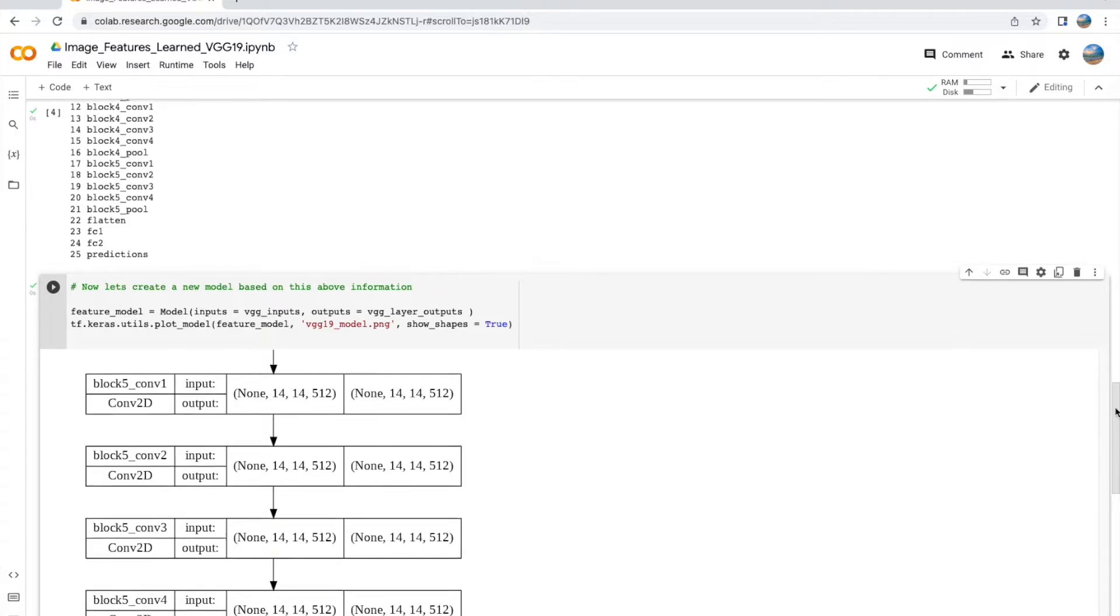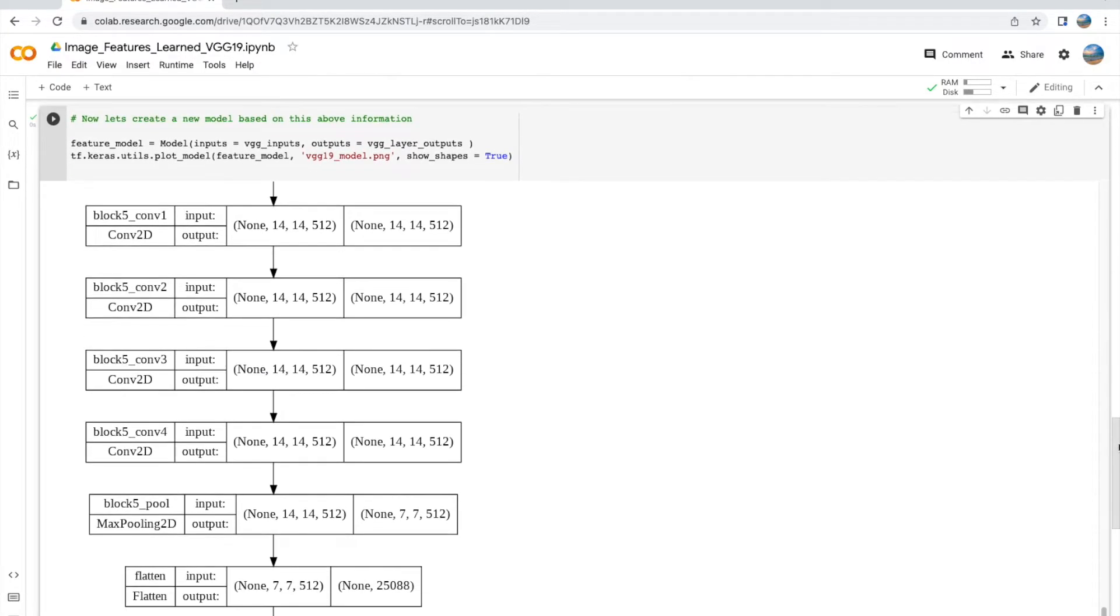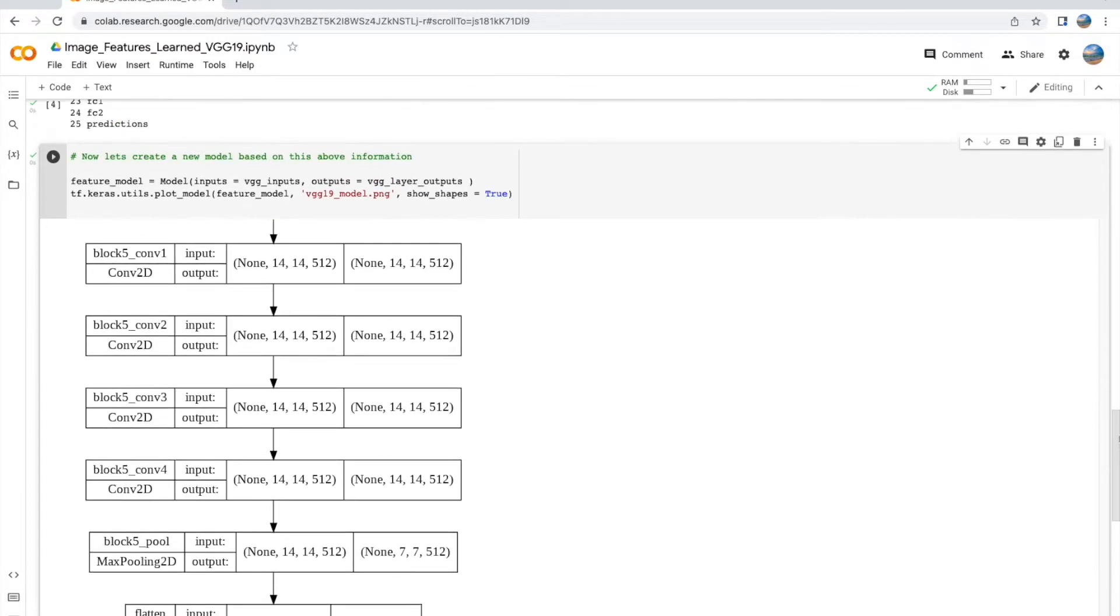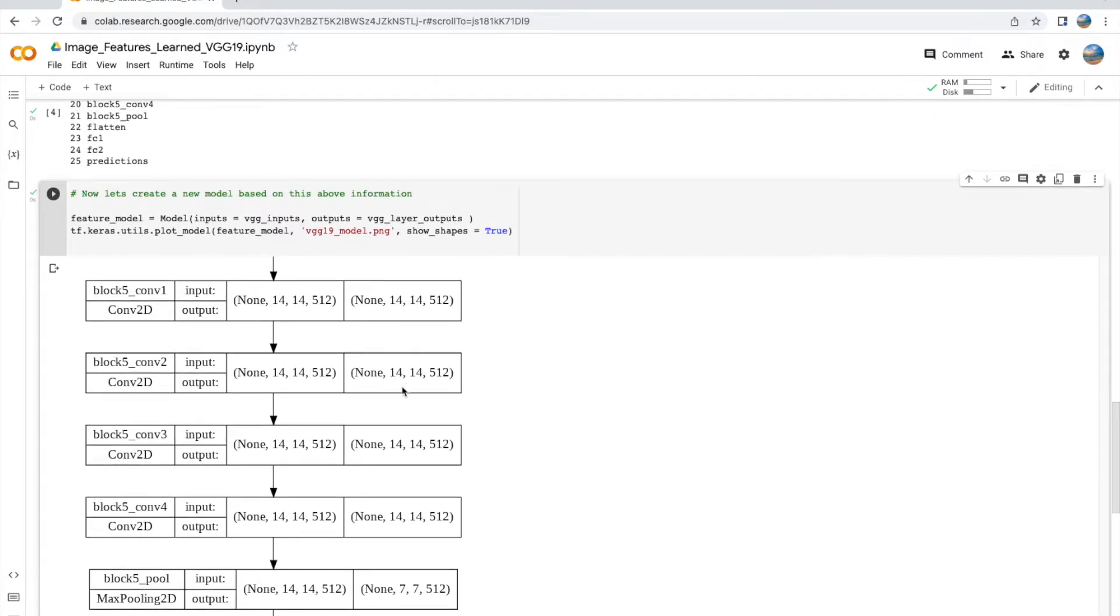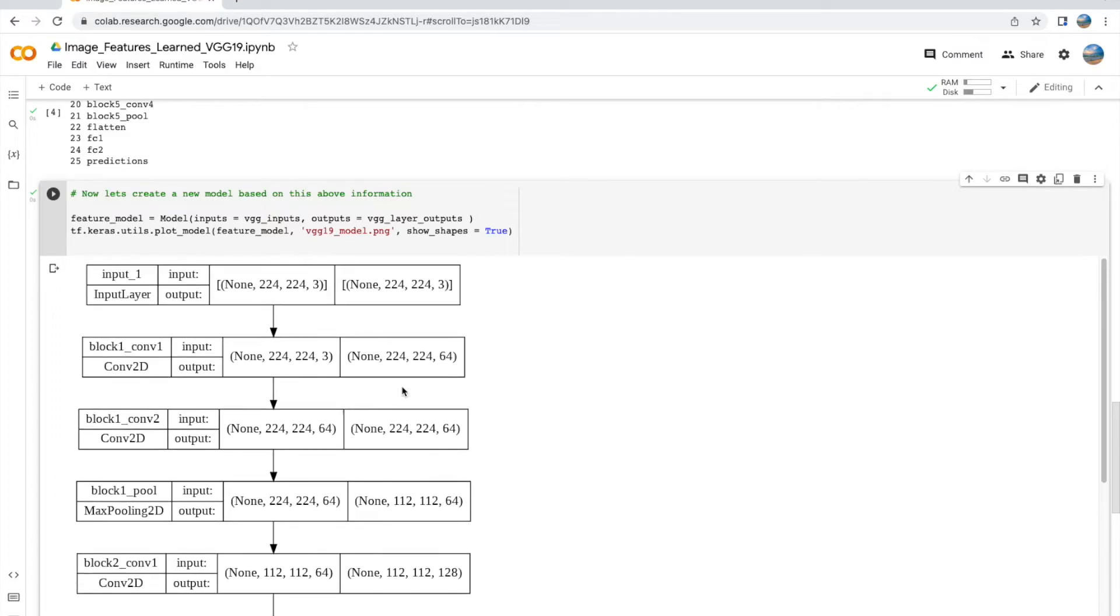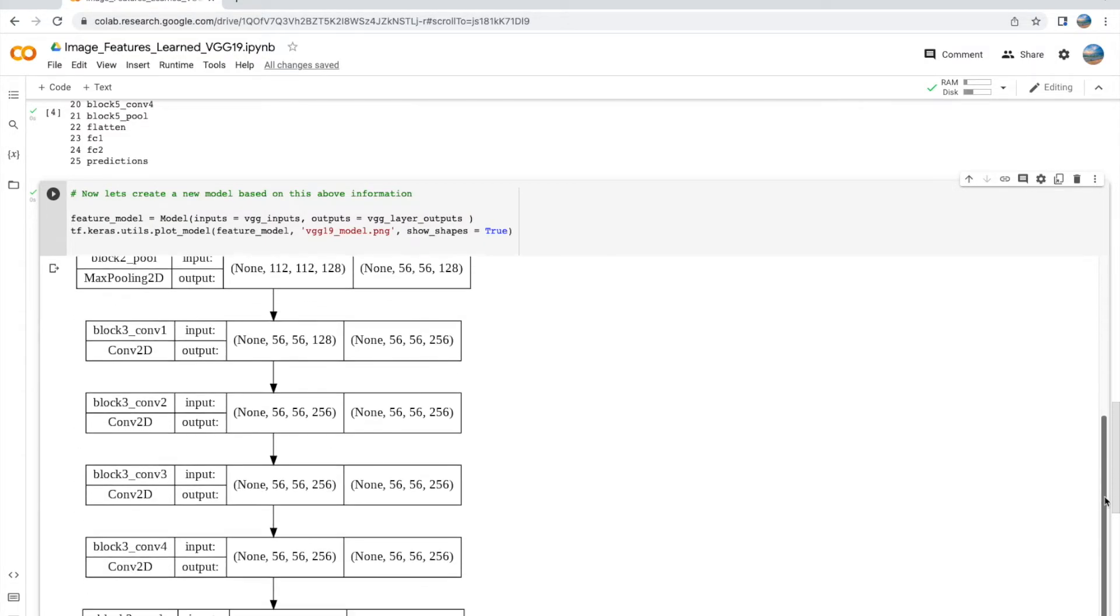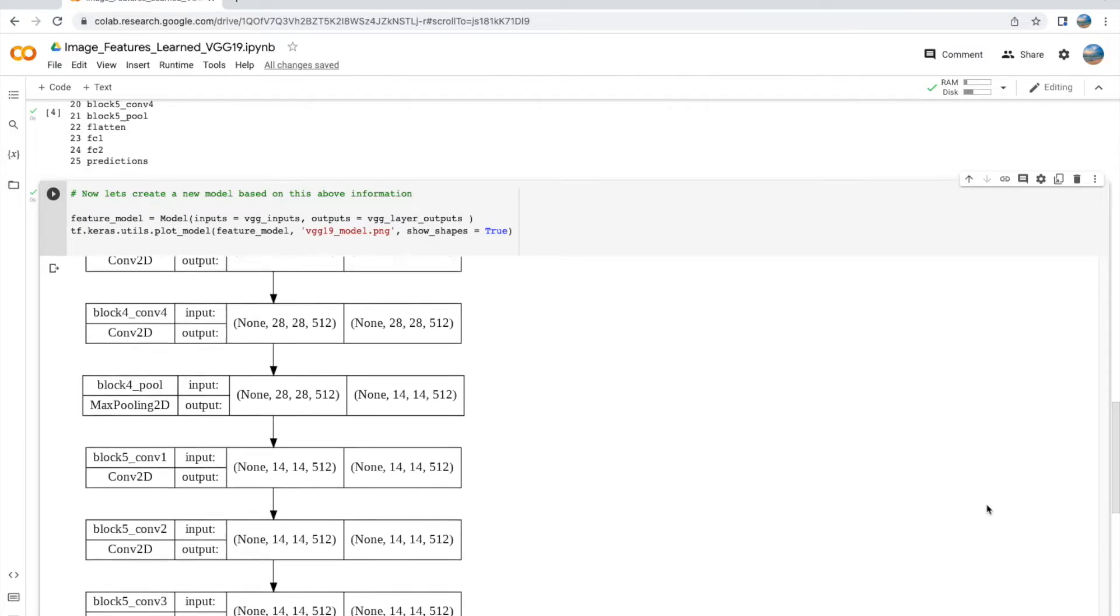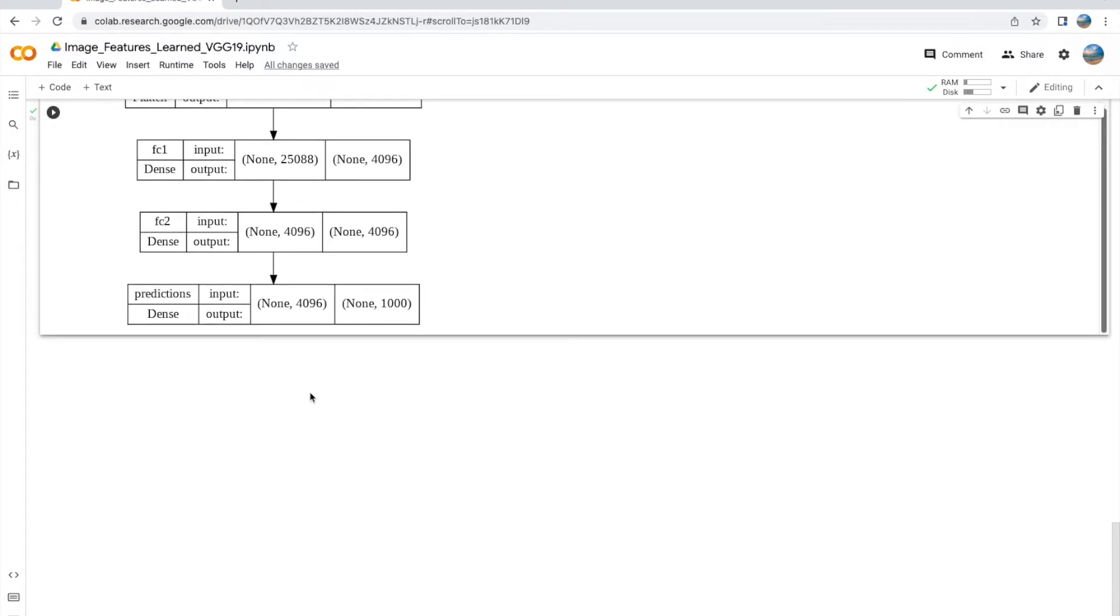All right, the plot shows us what we expect, really: the set of Conv2D layers followed with max pooling layers multiple times over. We also see the shape of the input layer, which is what we saw before. As we scroll down, we see that we have the flatten layer and the two dense layers and the prediction, which is predicting into 1000 categories.